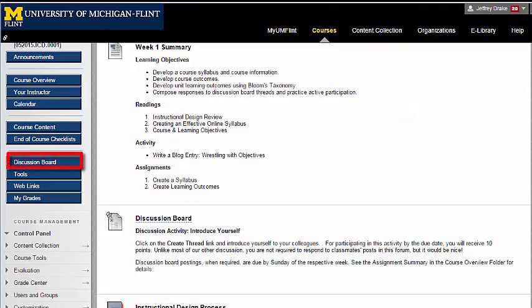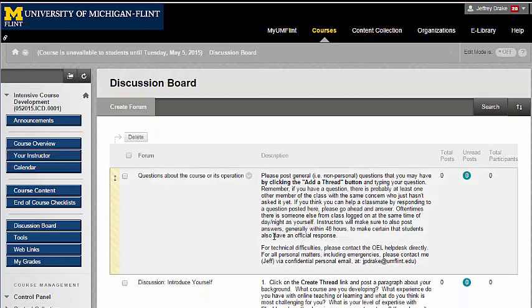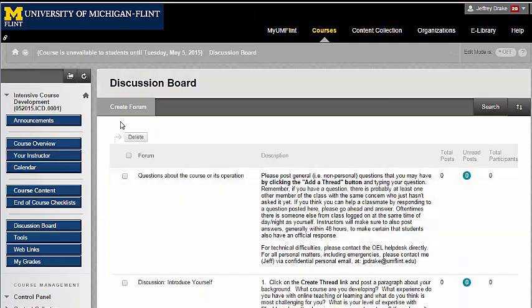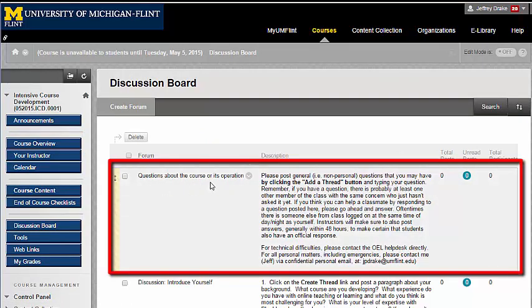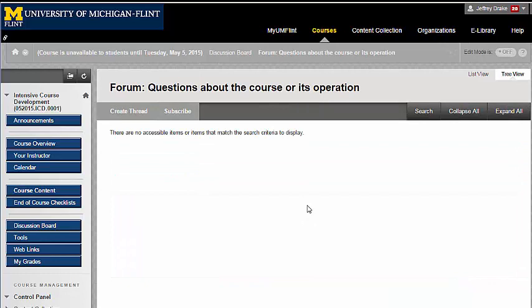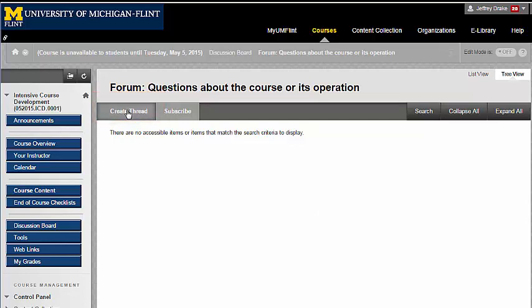After looking around, if you have any questions, ask in a discussion board — your question might be relevant to other folks. Here's the first forum: questions about the course or its operation. You'll want to click on that link, then create a thread and post your question. You're welcome to answer another student's questions, but at the very least, you can expect a response from me within 48 hours.